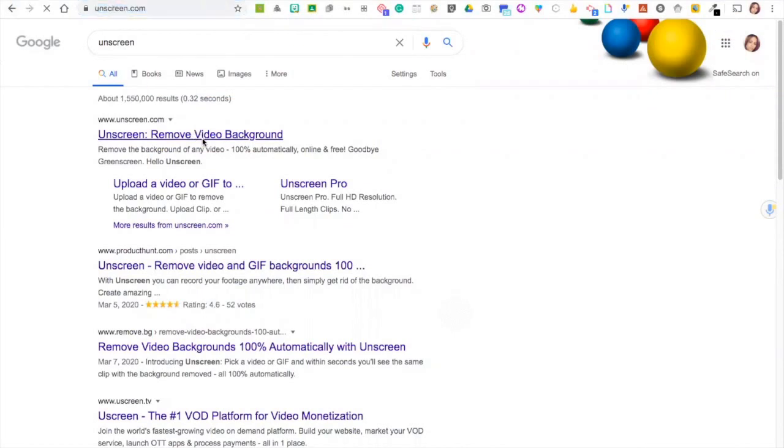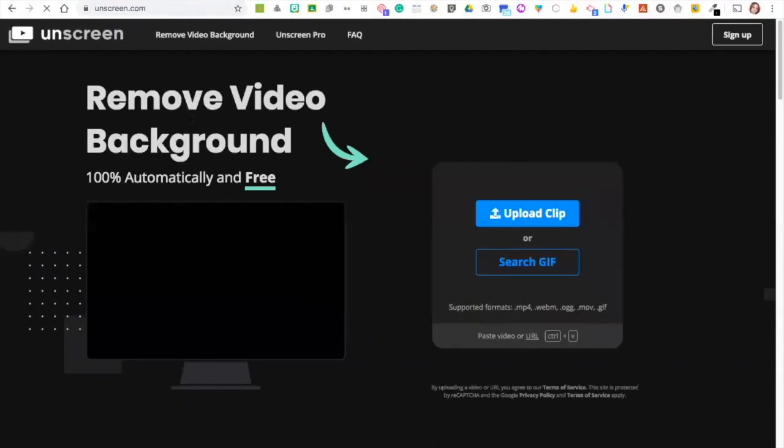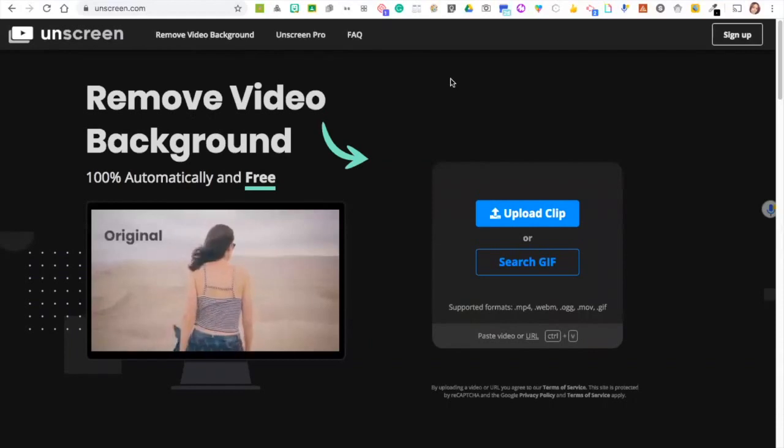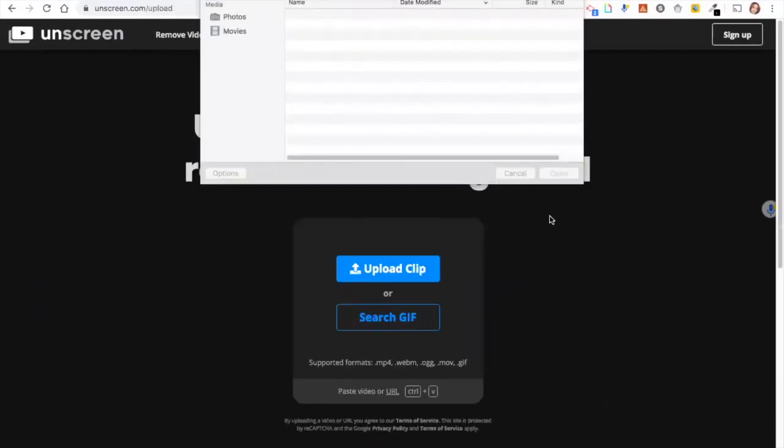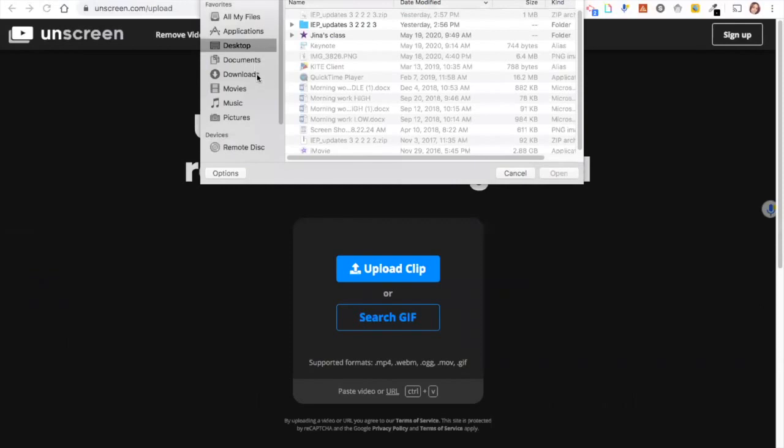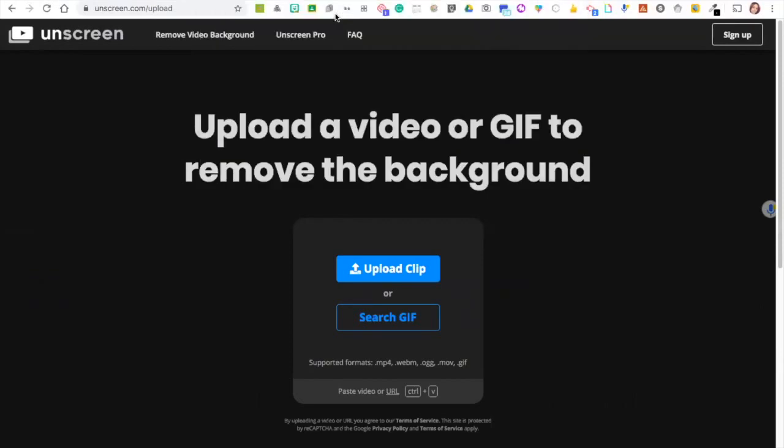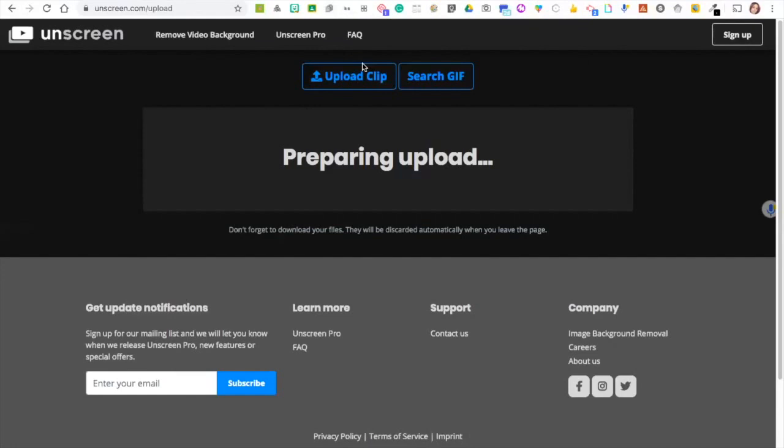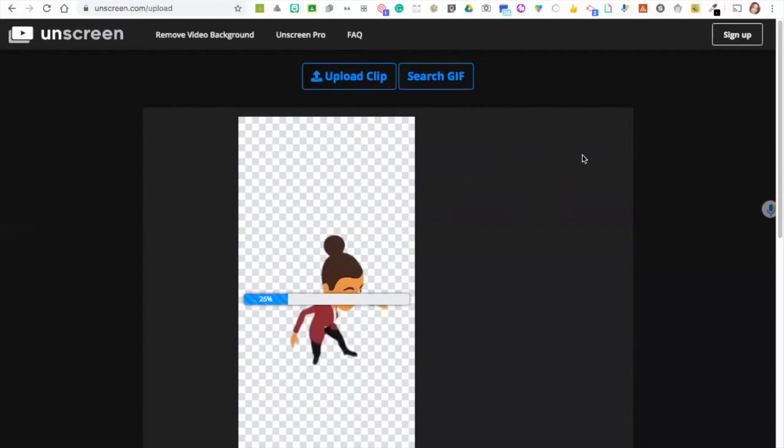I want it to be transparent, so I'm going to go to this site called Unscreen.com. Upload clip, and I'm going to take it right from Downloads. I know the name of it—it was named for that reason. Now it's preparing. There it is, it's already transparent. It's so quick and makes things easier.